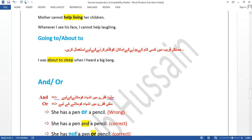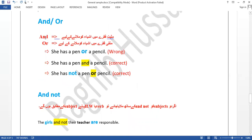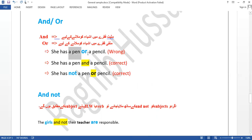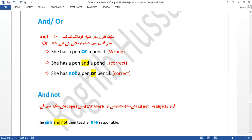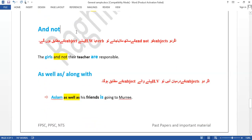'And' is used in positive sentences to join things, while 'or' is used in negative sentences. 'She has a pen or a pencil' — this is incorrect if 'has' implies possession of both. It should be 'she has a pen and a pencil.' But if negative: 'she has not a pen or a pencil' — she has neither a pen nor a pencil. This is an important point where mistakes are made. When the sentence is negative, use 'or'; when positive, use 'and.'